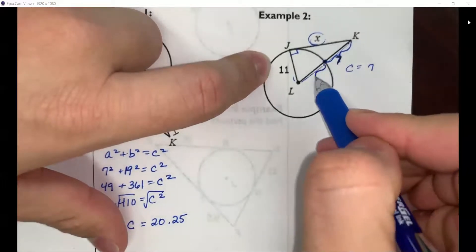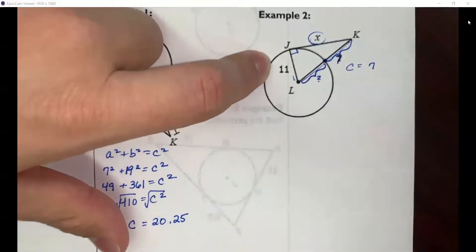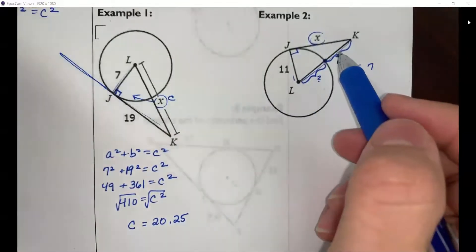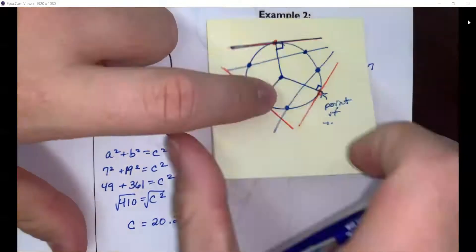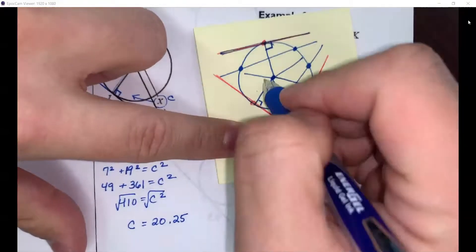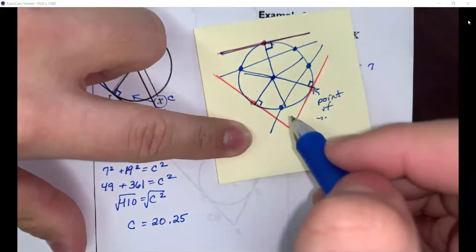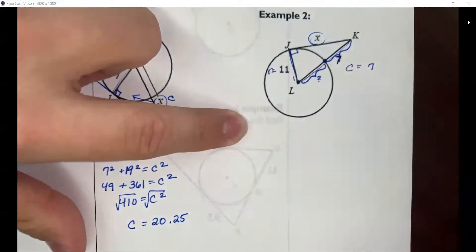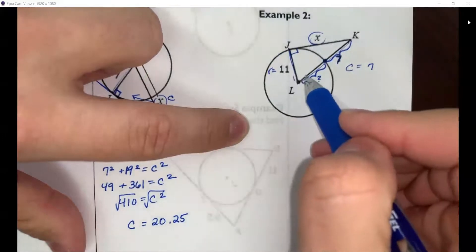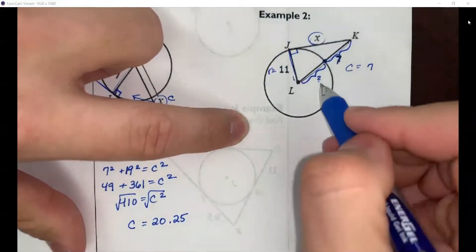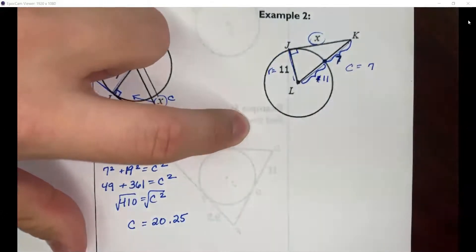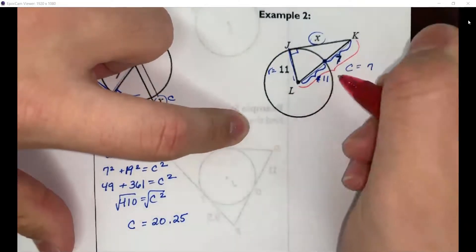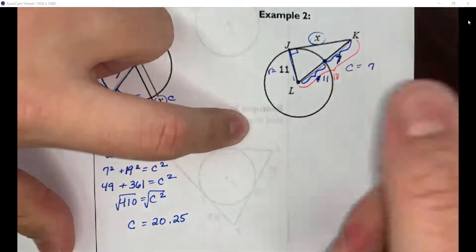You have to figure out the other part of the hypotenuse. This is where knowing properties of circles is very helpful. No matter where you draw your radius, it's the same value everywhere. Here the radius is 11, so the radius on the other side is also 11. The entire length from L to K is 7 + 11 = 18.